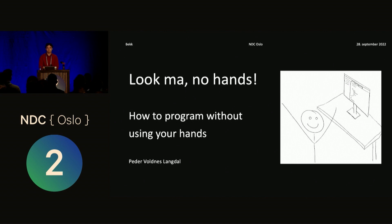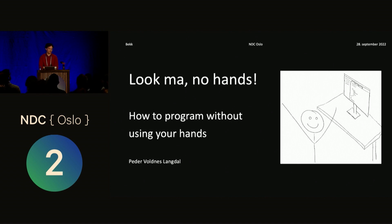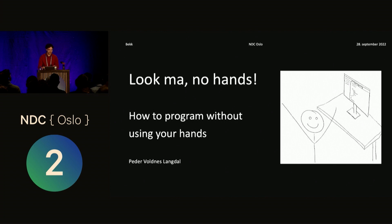Hello. My name is Peder Volnes Langdal, and I work as a software consultant in BECK. But today I'm going to talk about something that's a bit different, and that's how to program without using your hands.